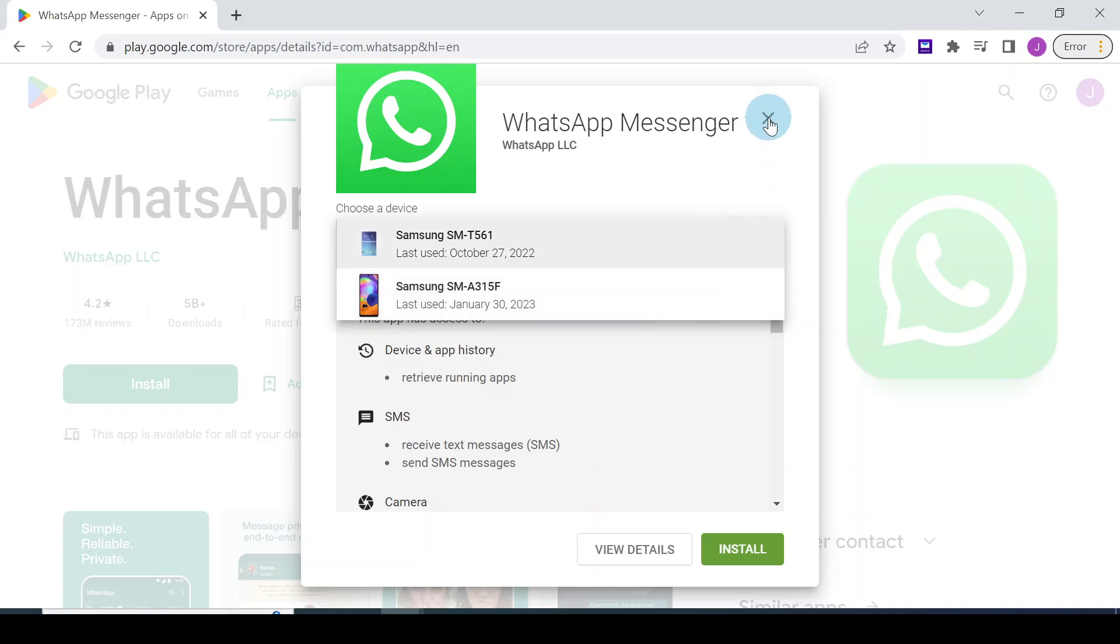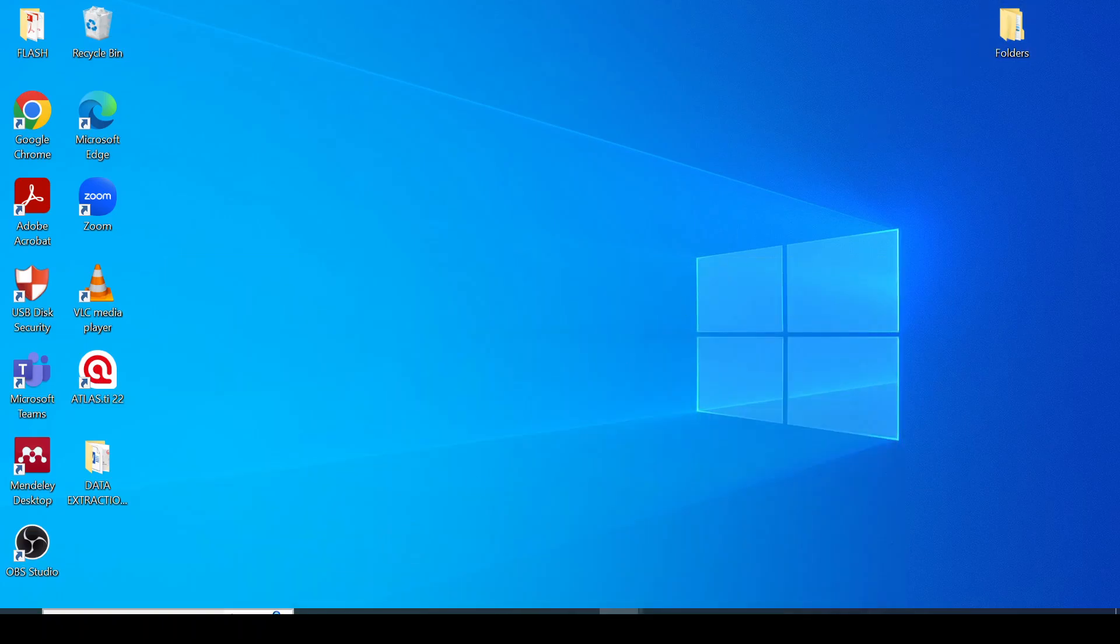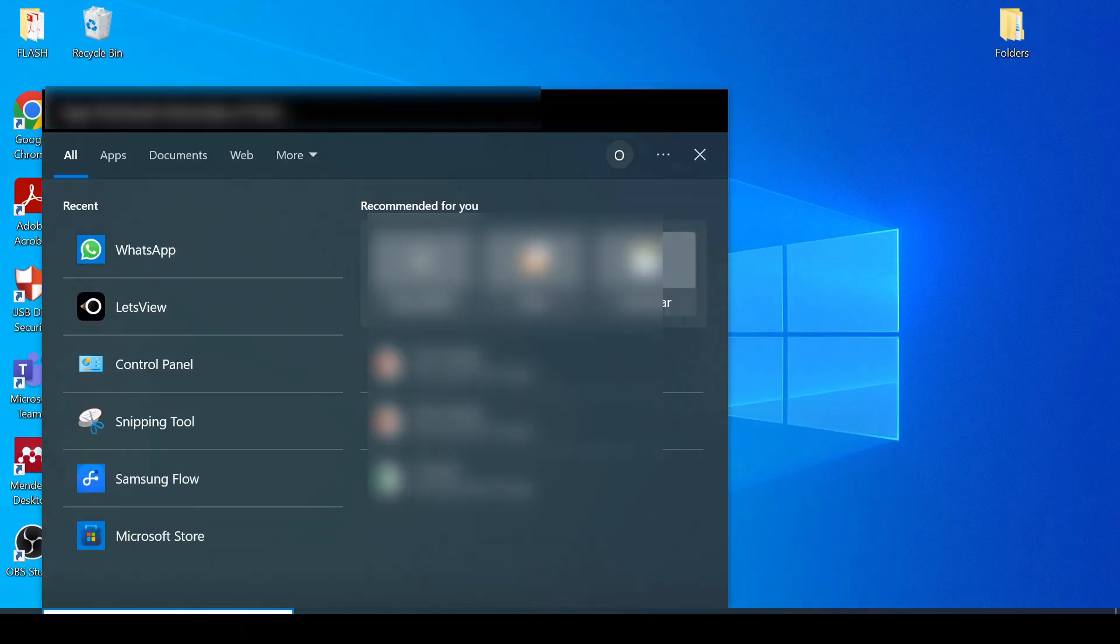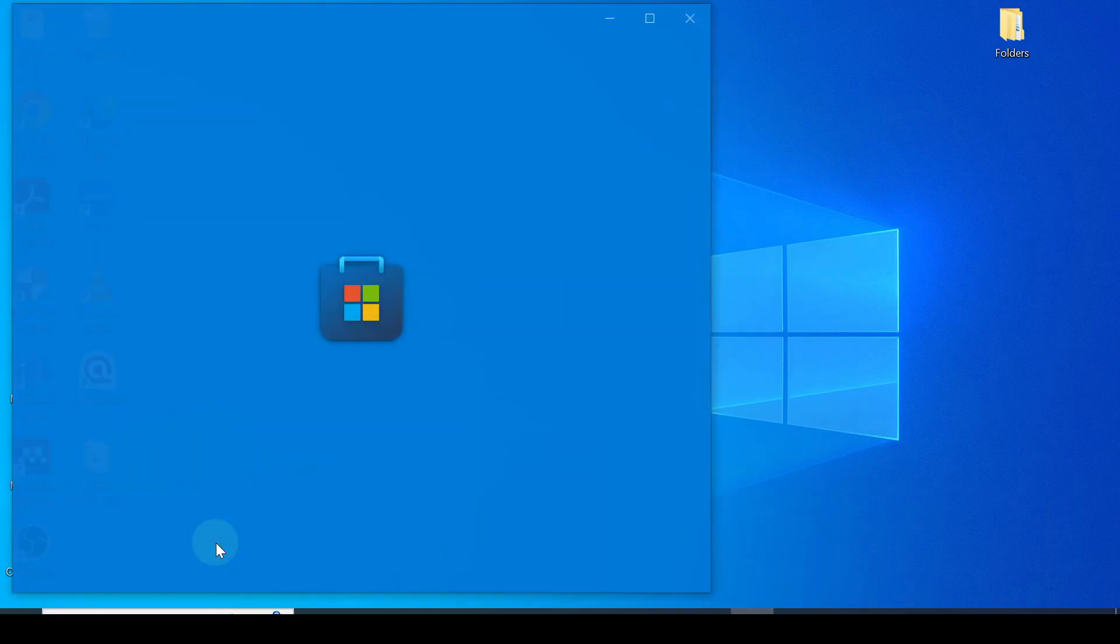I'll minimize that. Go to your PC, type in the search box, and click on Microsoft Store.